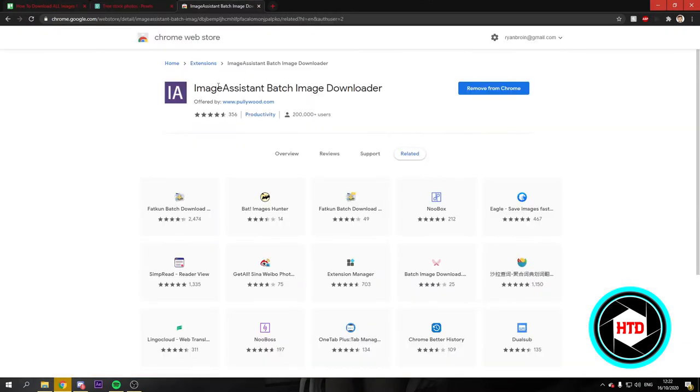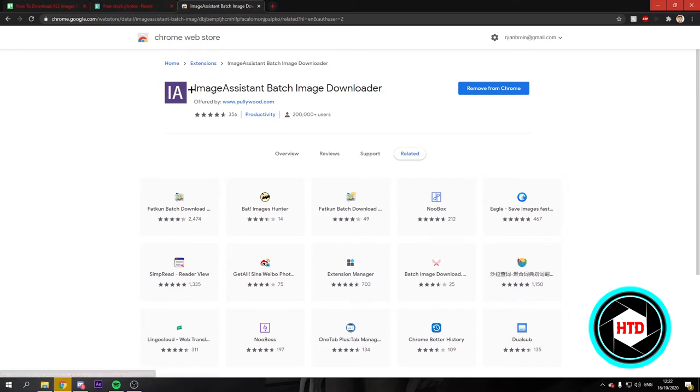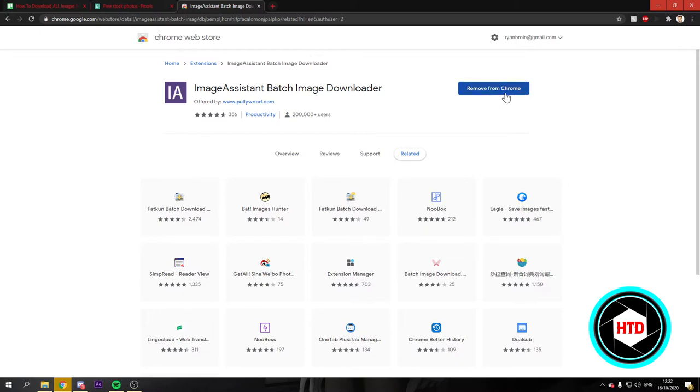There is a really handy tool for this and you can go to the Chrome Web Store and search for Image Assistant Batch Image Downloader and it should say something like add to Chrome. You will have to click on that since I already added it to Chrome. It says remove from Chrome, so don't worry about that.